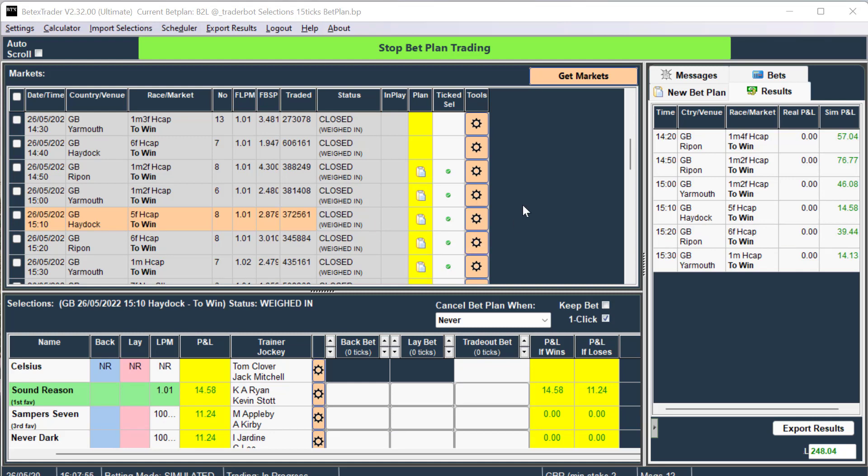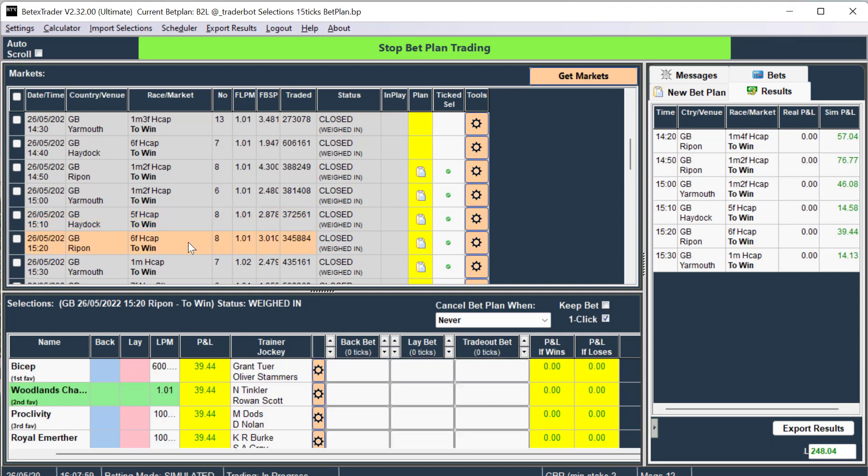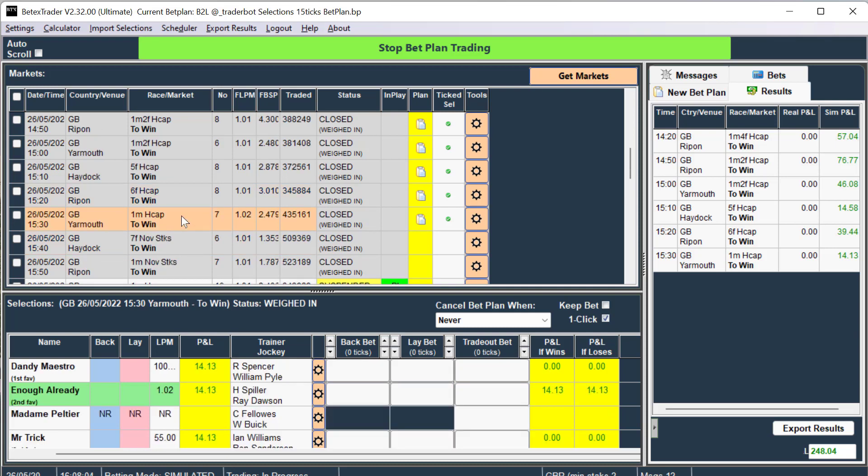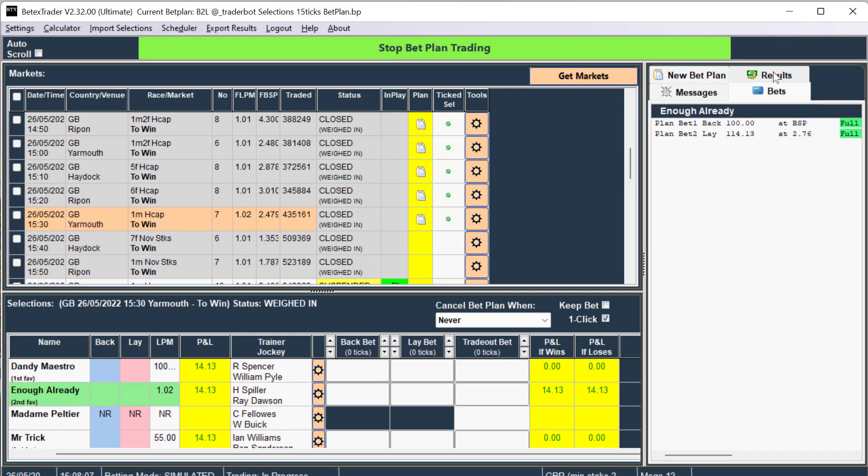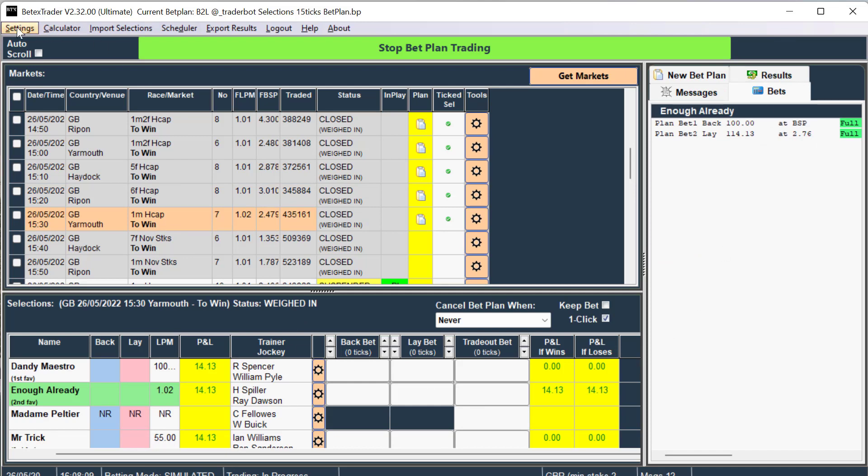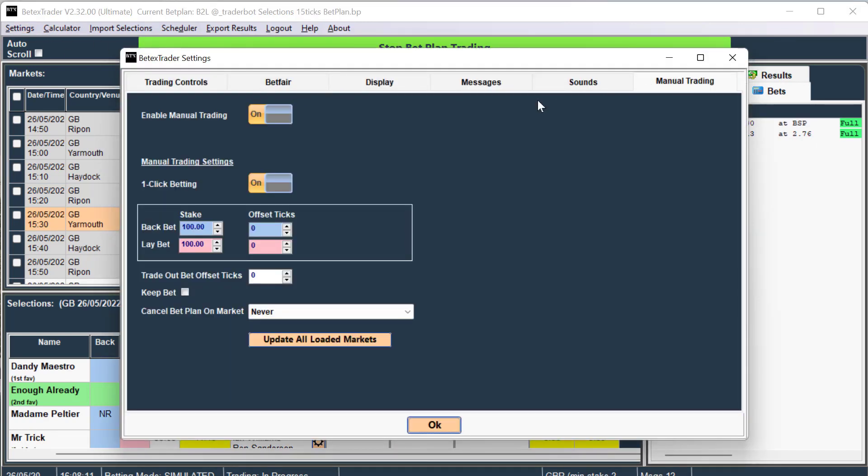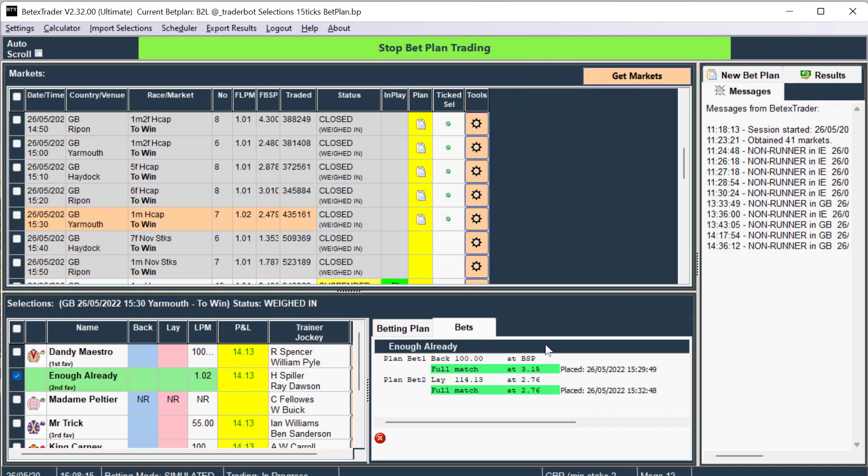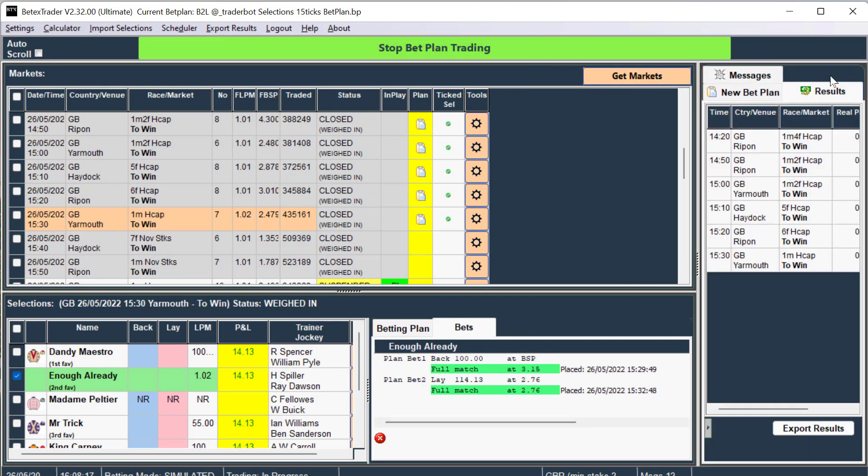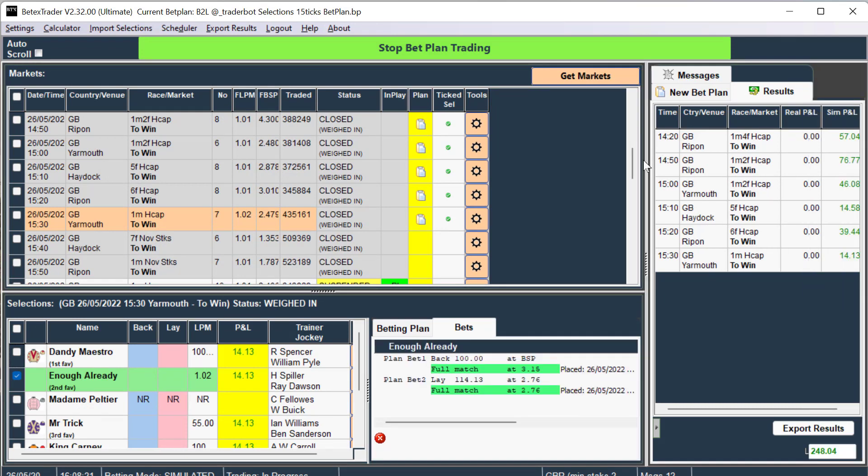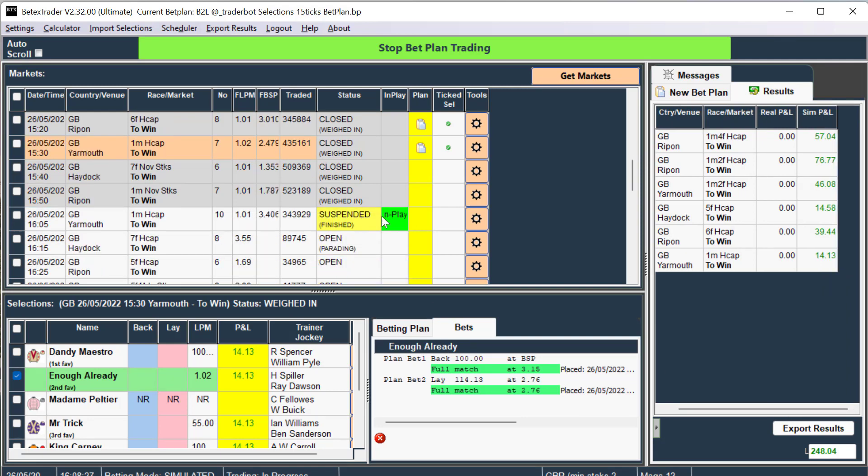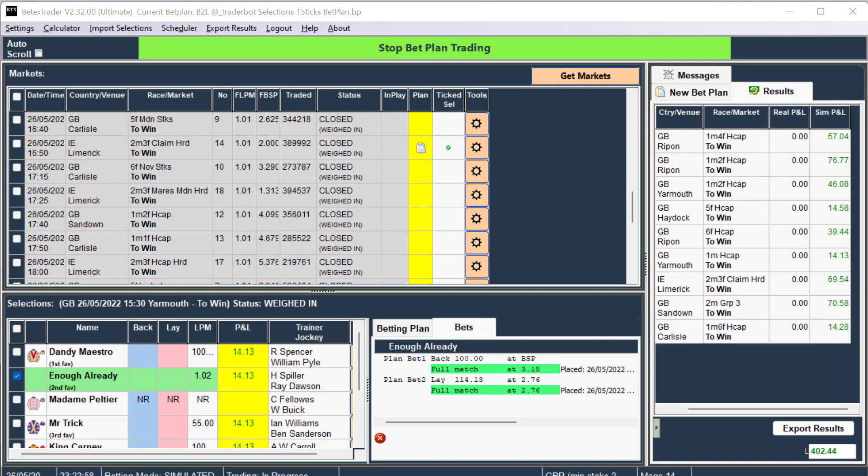So here we are, some good results so far, pretty lucky, but it looks like a good day. I'll turn this off, see the bets here. So far so good. Thank you.